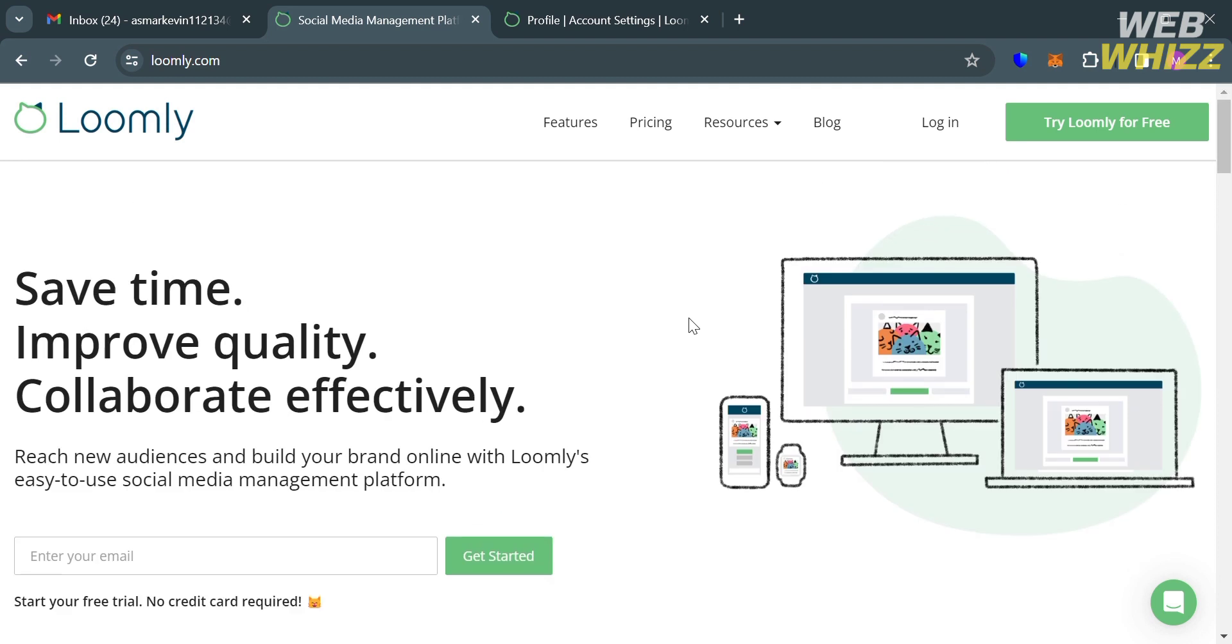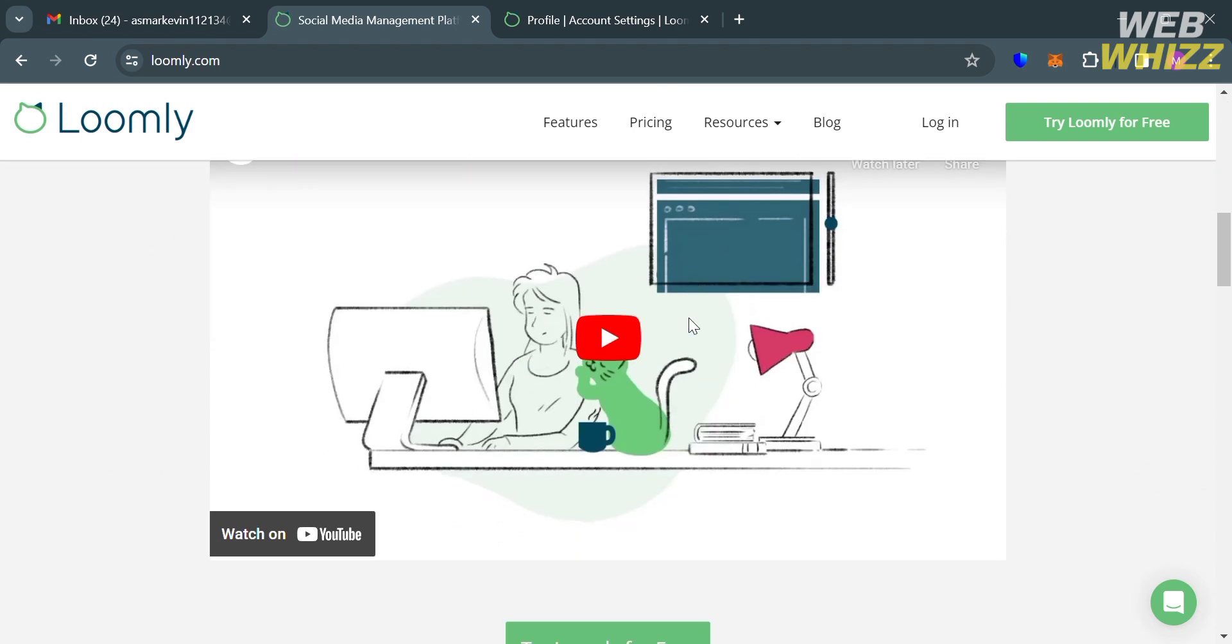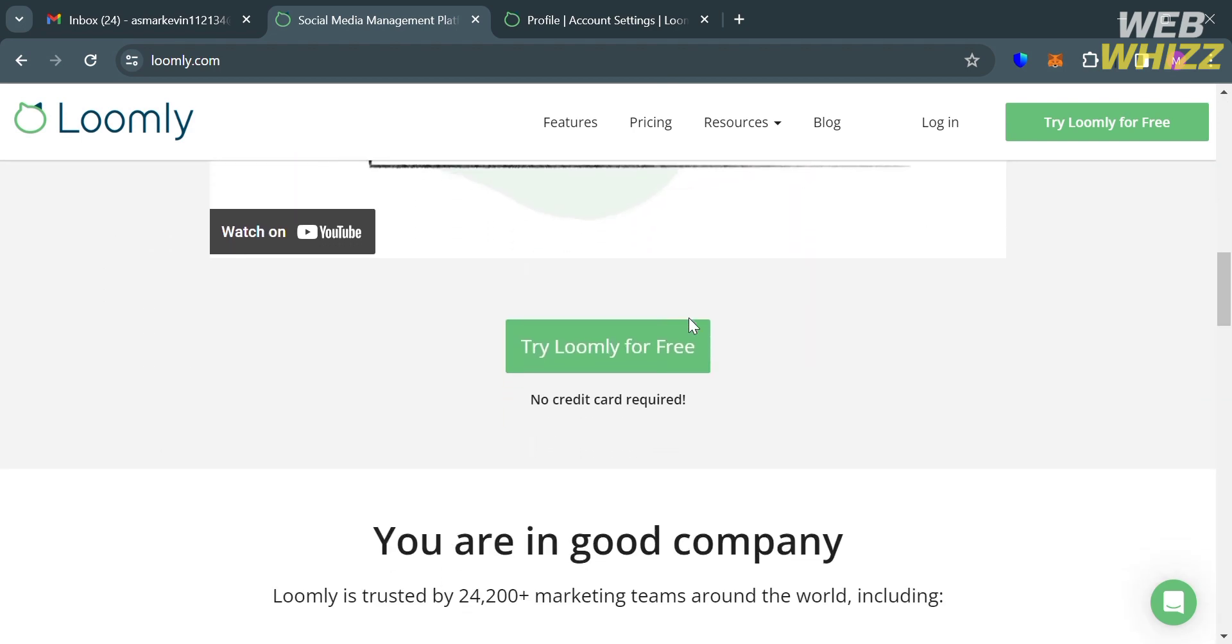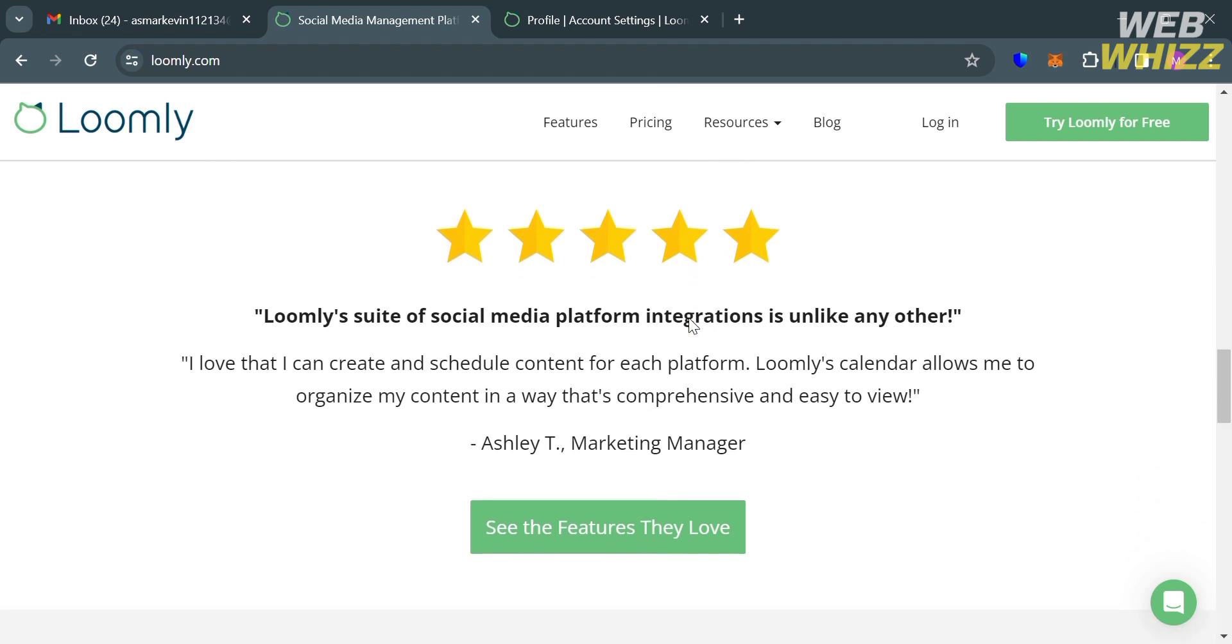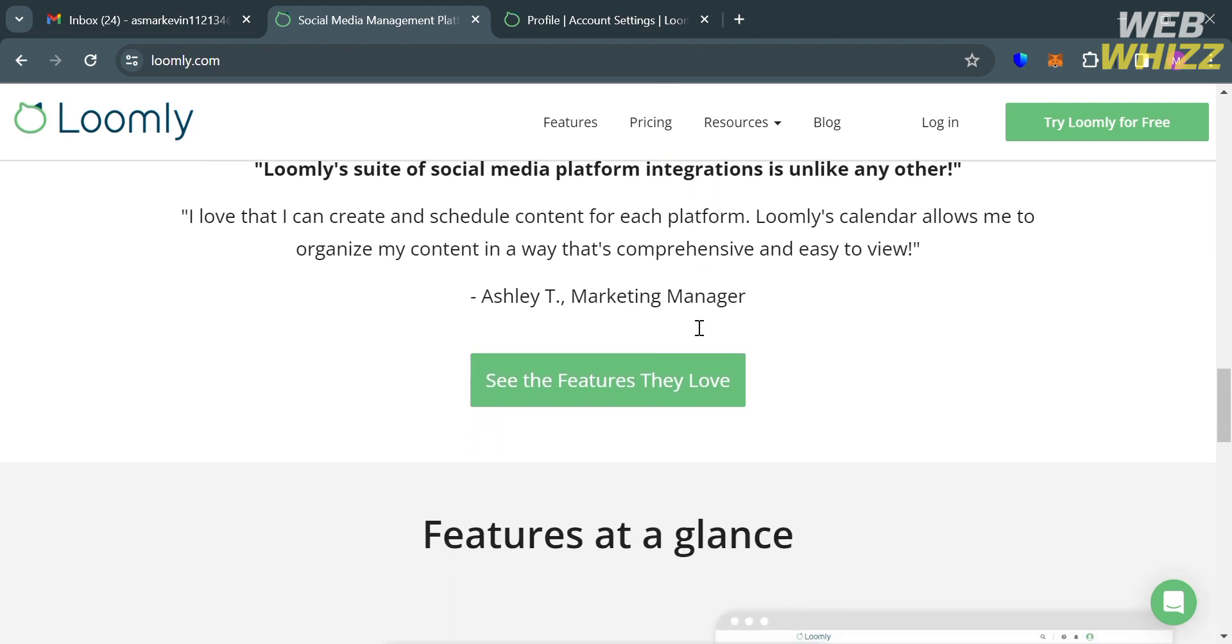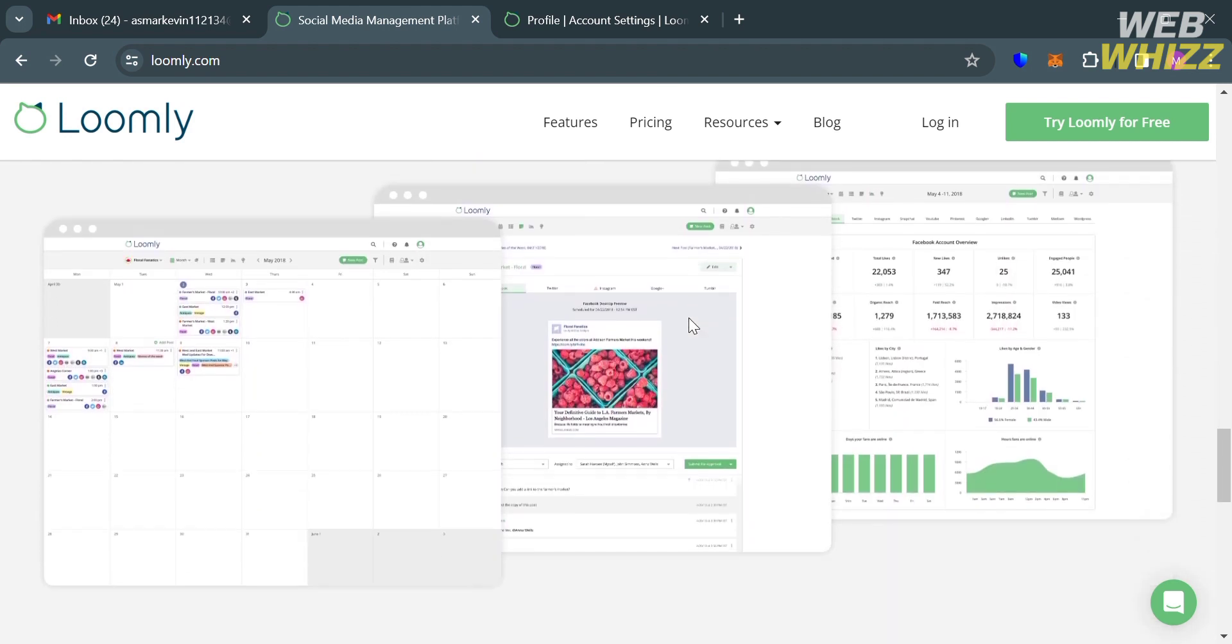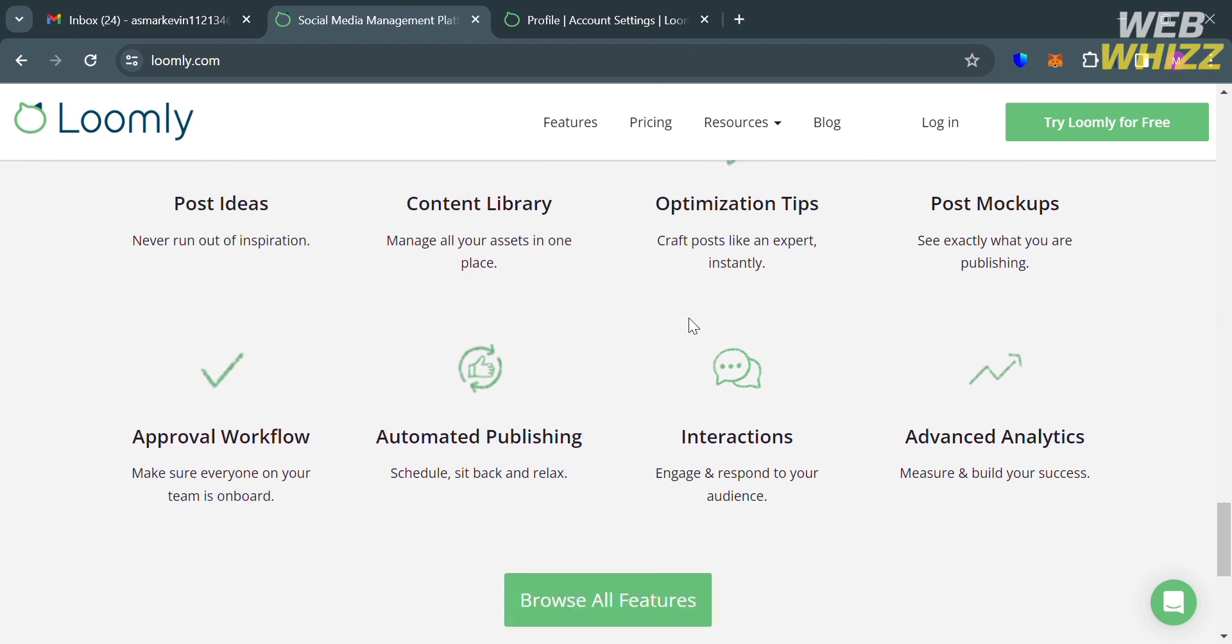But before that, if you don't know Loomly, it is a social media management platform designed to help individuals and businesses create, schedule, and manage content across various social media channels. And also, this platform provides tools for content creation, collaboration, scheduling, analytics, and many more.